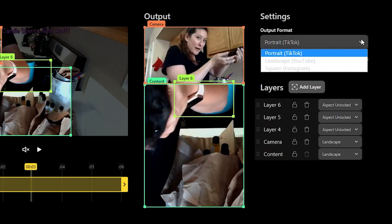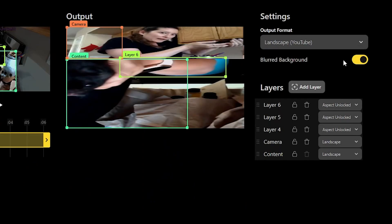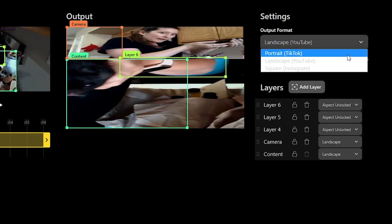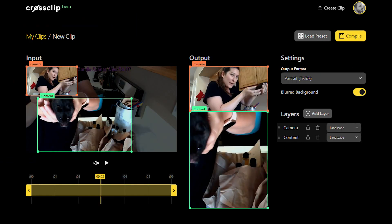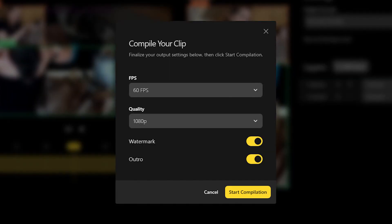Trimming the video is as simple as clicking and dragging to shorten or lengthen the video. Add additional camera layers or change the output to format for horizontal YouTube videos or square Instagram videos. When you get your video the way that you like it, go to the top right corner and click on Compile.